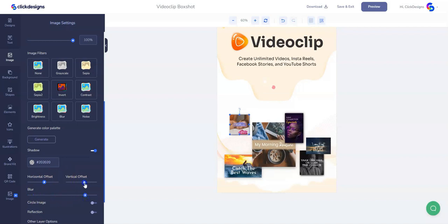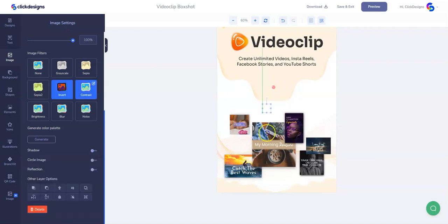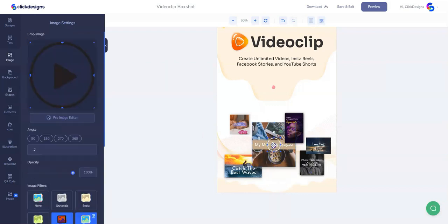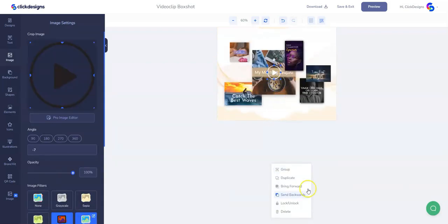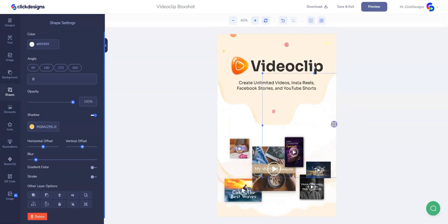It's time to add shadows to the images. Let's fix the horizontal and vertical offset of the shadows and the blur as well. Then let's add the play icon on each of our images to make them look like video thumbnails. Let's adjust and center them, then duplicate the play icon and put it on the other images.